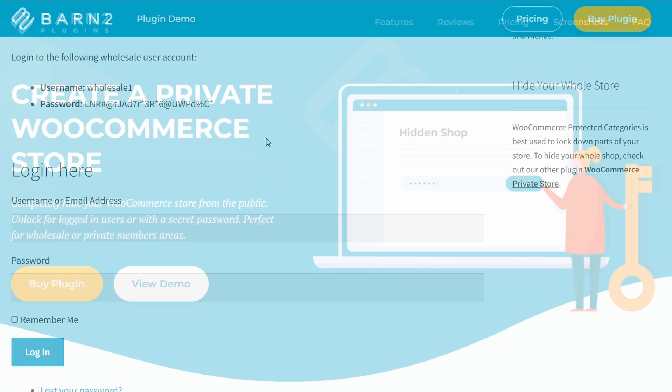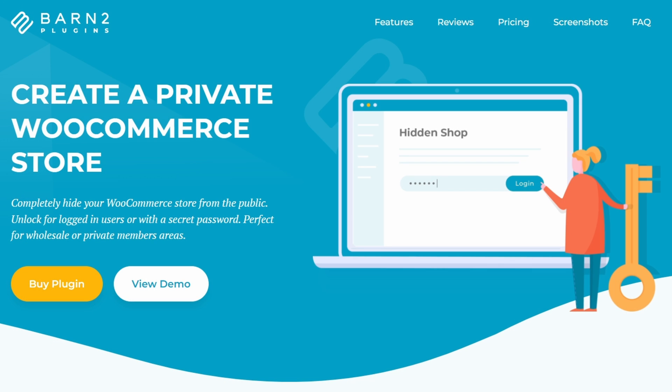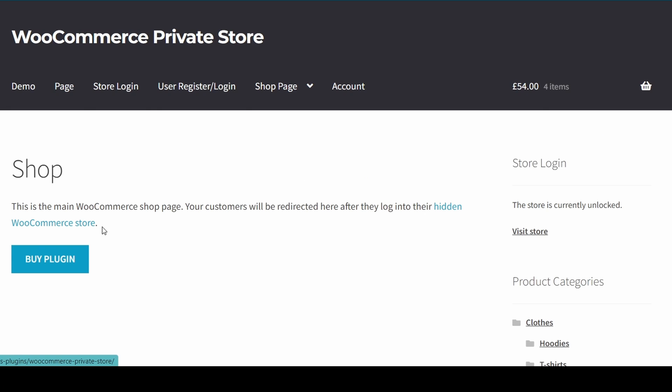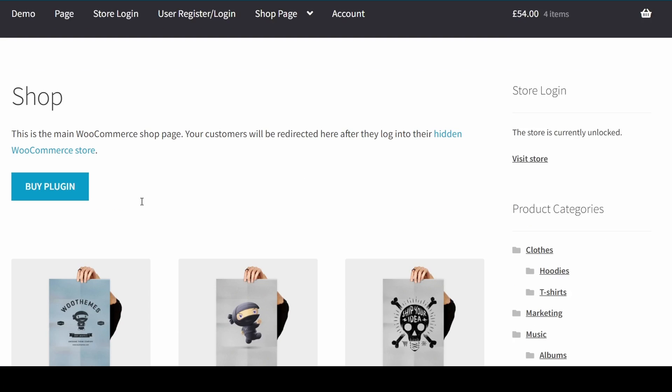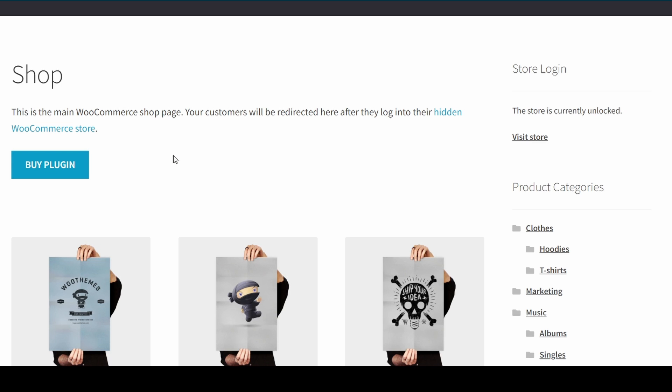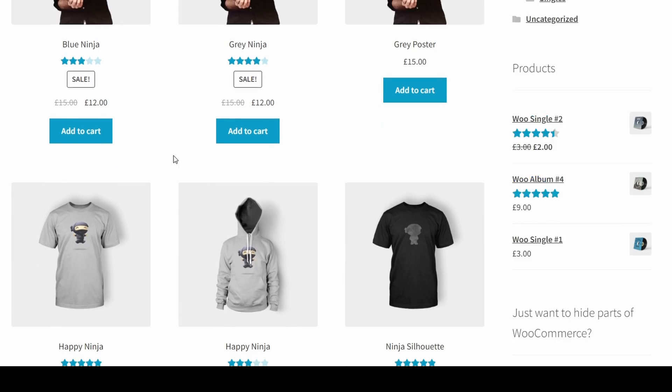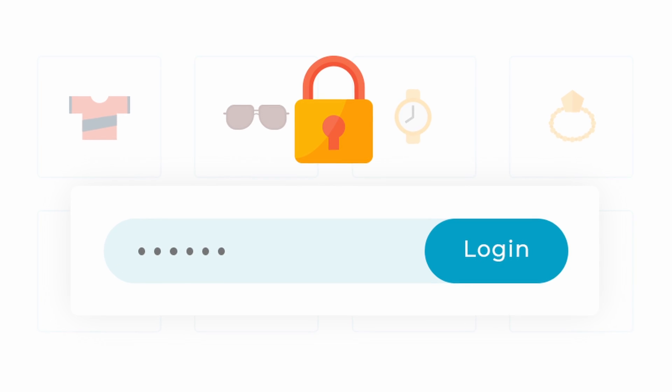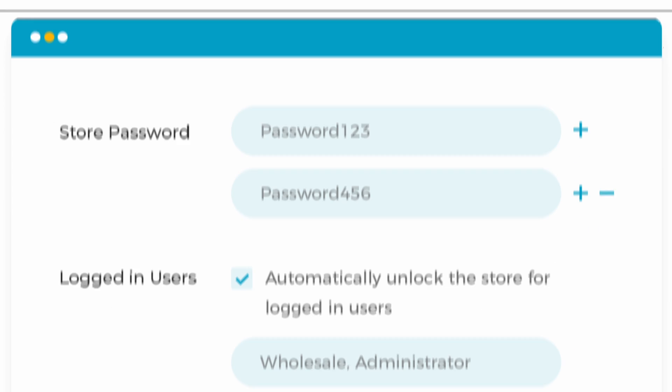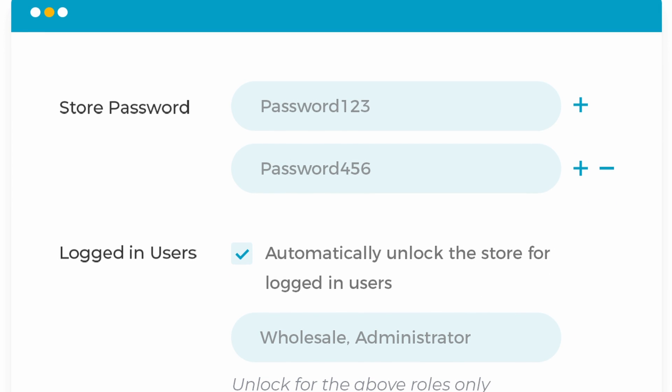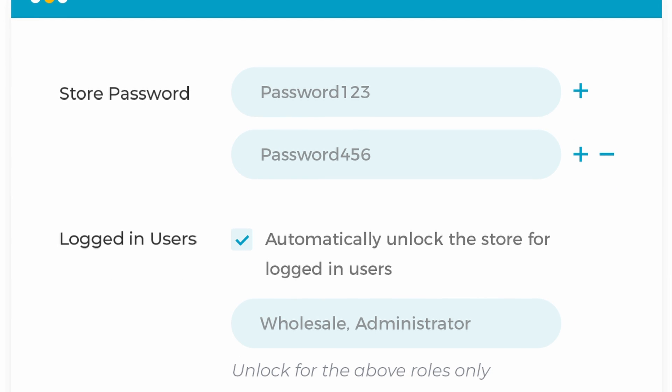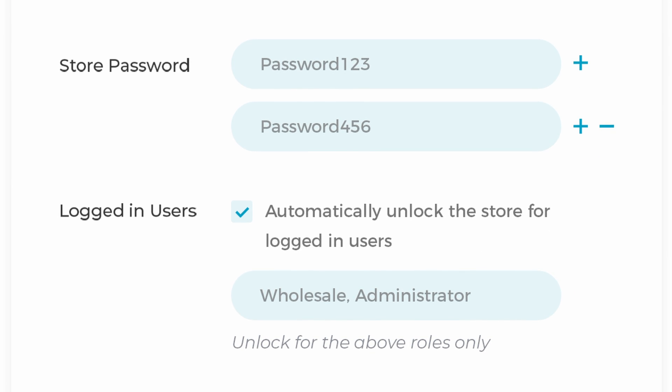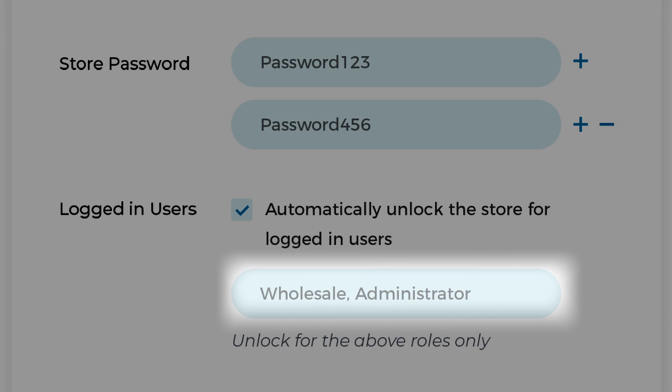The other plugin is the WooCommerce Private Store, which makes it easy to hide your entire WooCommerce store and make it private. Only people with the password or logged in users will be able to access it. You can choose to password protect the entire store or restrict access to specific users or user roles, such as wholesalers and administrators.